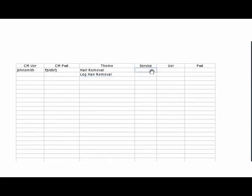Then you're going to pick the service. So this is going to be, let's say, WordPress, and then maybe the next one you do is going to be Live Journal. Maybe the next one is going to be a Vox account.